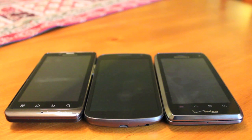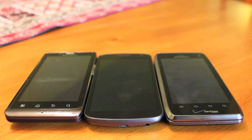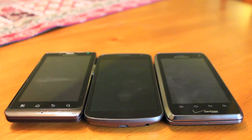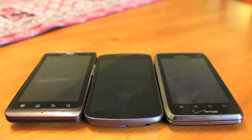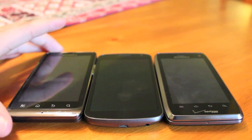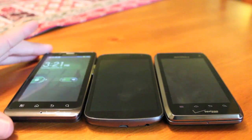Today we're going to have a deathmatch, a head-to-head competition between the Droid Bionic, the Samsung Galaxy Nexus, and the brand new Motorola Droid 4. We're going to run the Quadrant benchmark, the full benchmark on all of these devices.